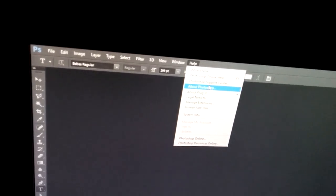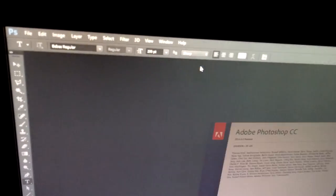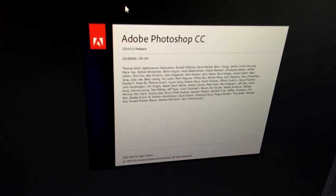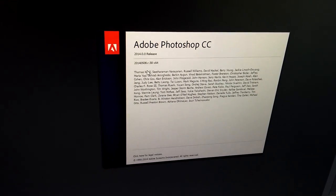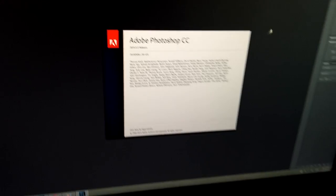This is a tutorial on how to paste an image into Photoshop. I'm using Adobe Photoshop version CC. So let's see how to paste an image into this program.